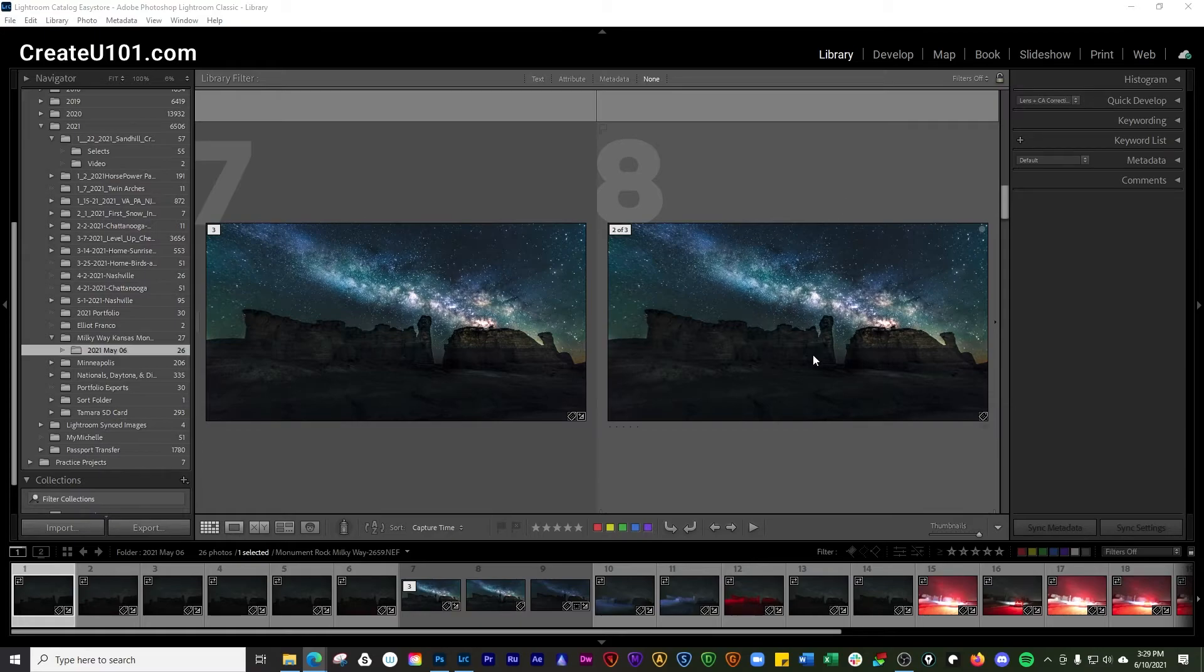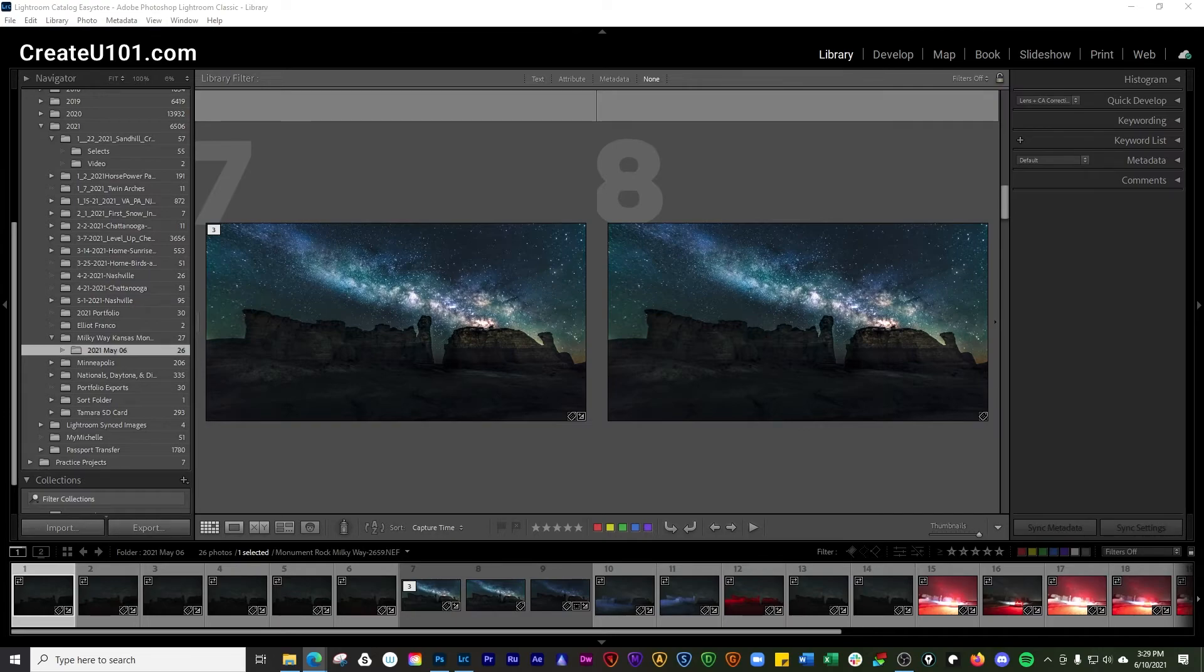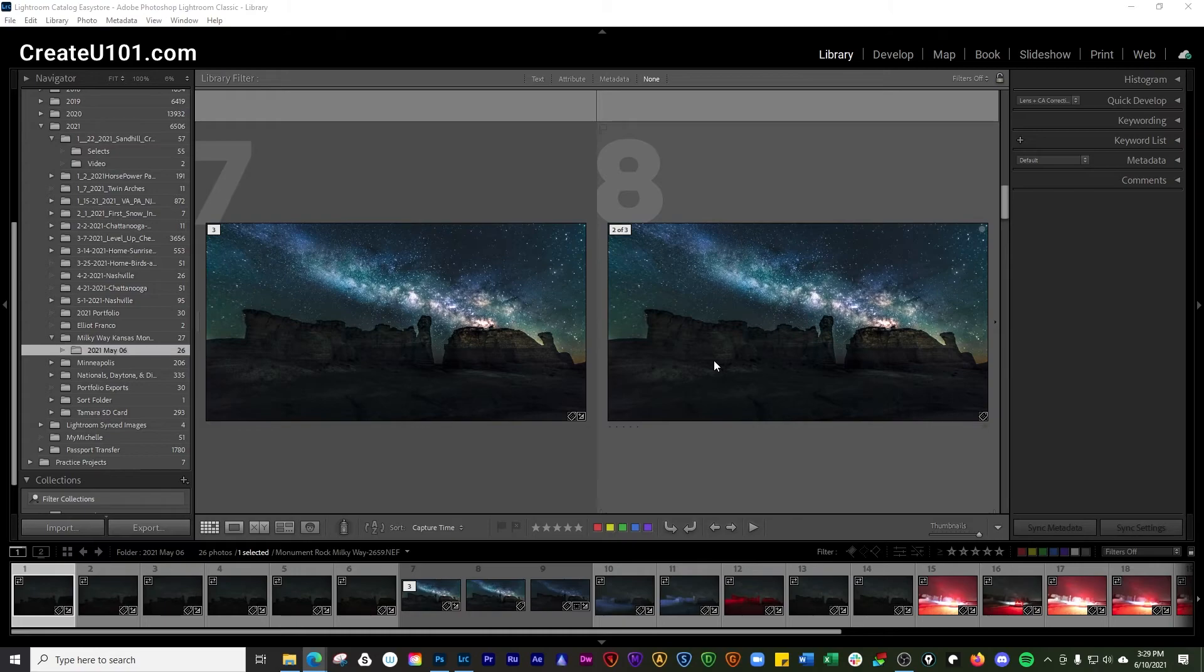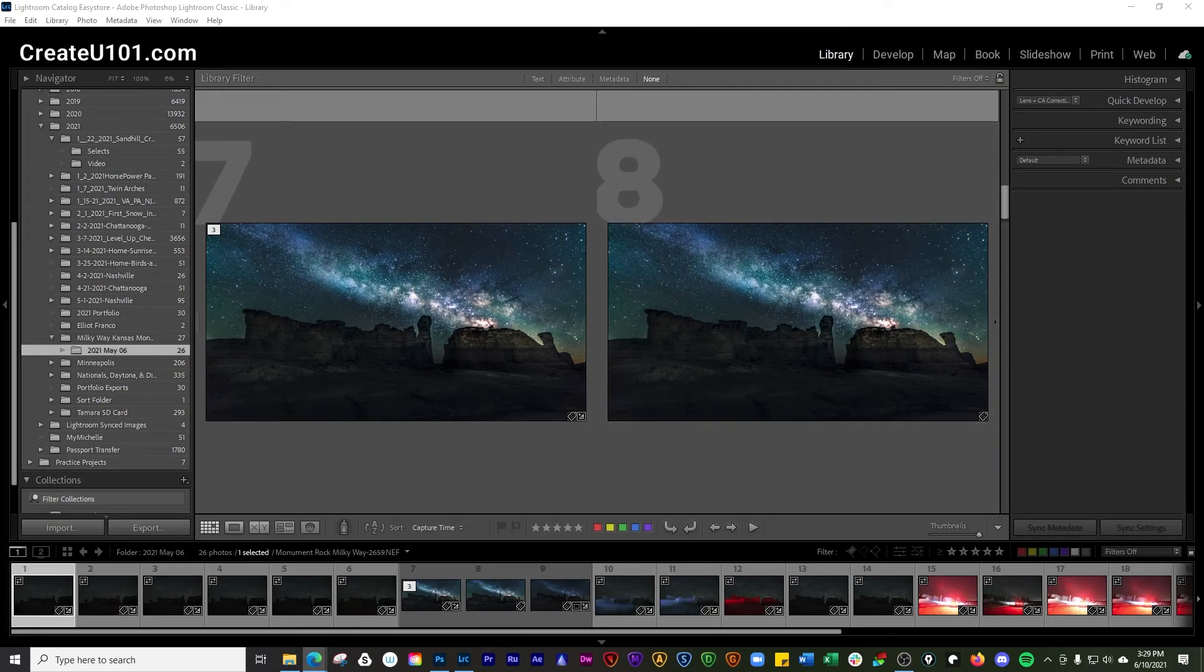If you want to see a video we did covering rearranging photos in the grid view, go ahead and click the card above. If you found some value here, please subscribe and turn on notifications below. We'll see you on the next video. Thanks!